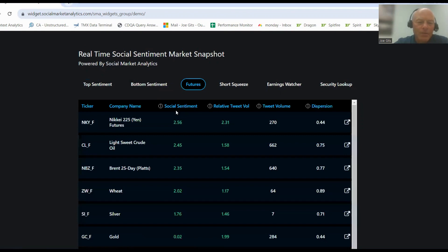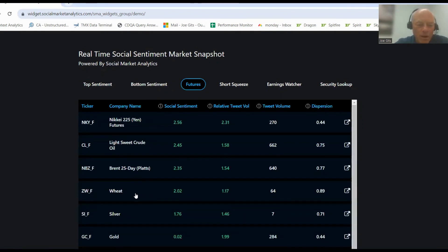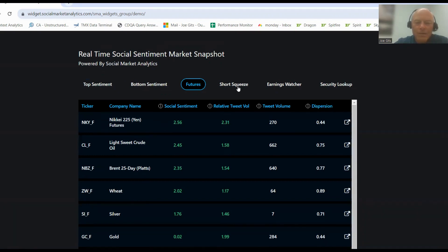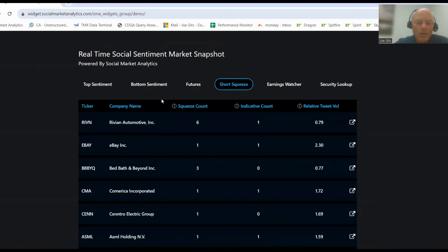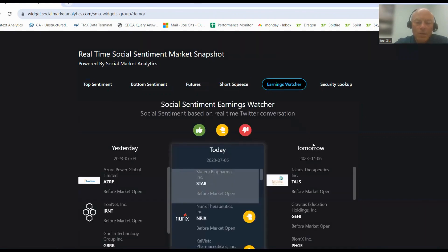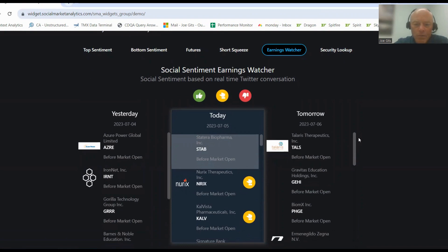Just a lack of conversation over the holiday weekend. Natural gas crude, Brent, and wheat are the futures with statistically significant sentiment. On the short squeeze, Rivian Automotive, but again very low volume. Earnings watcher today we have a...